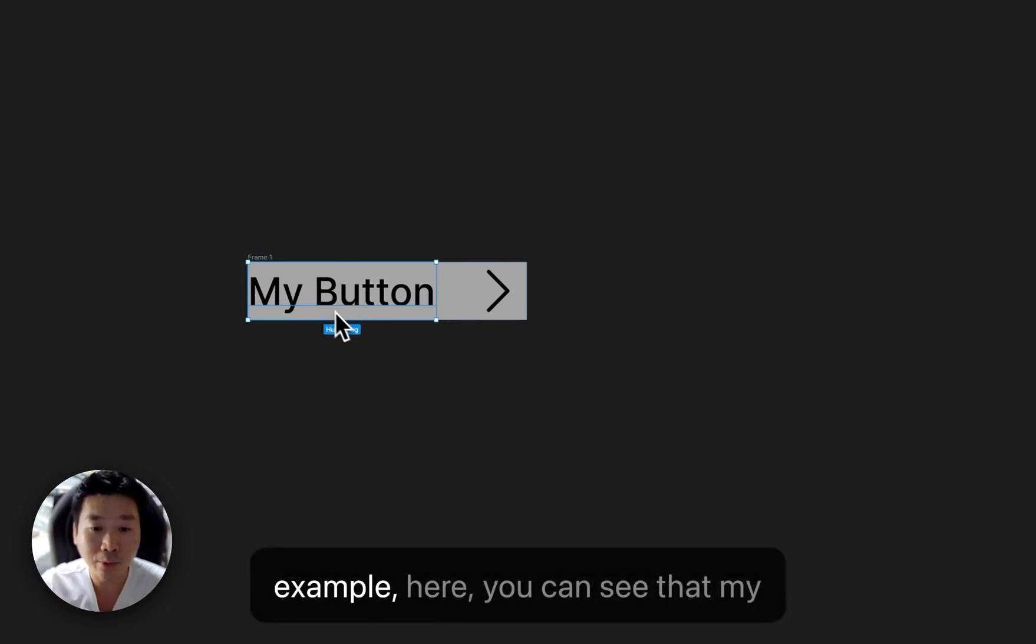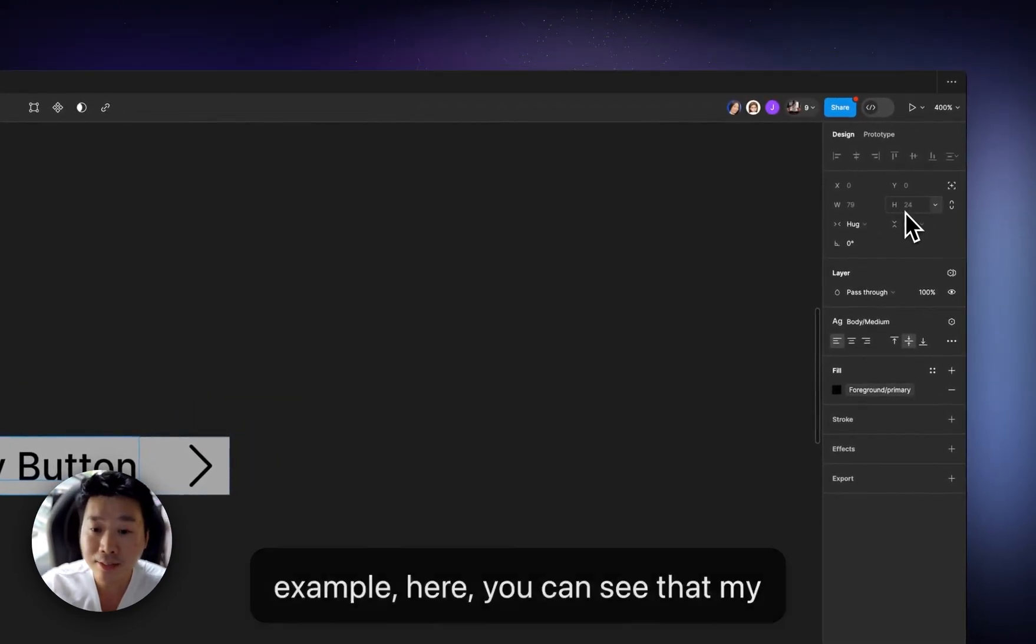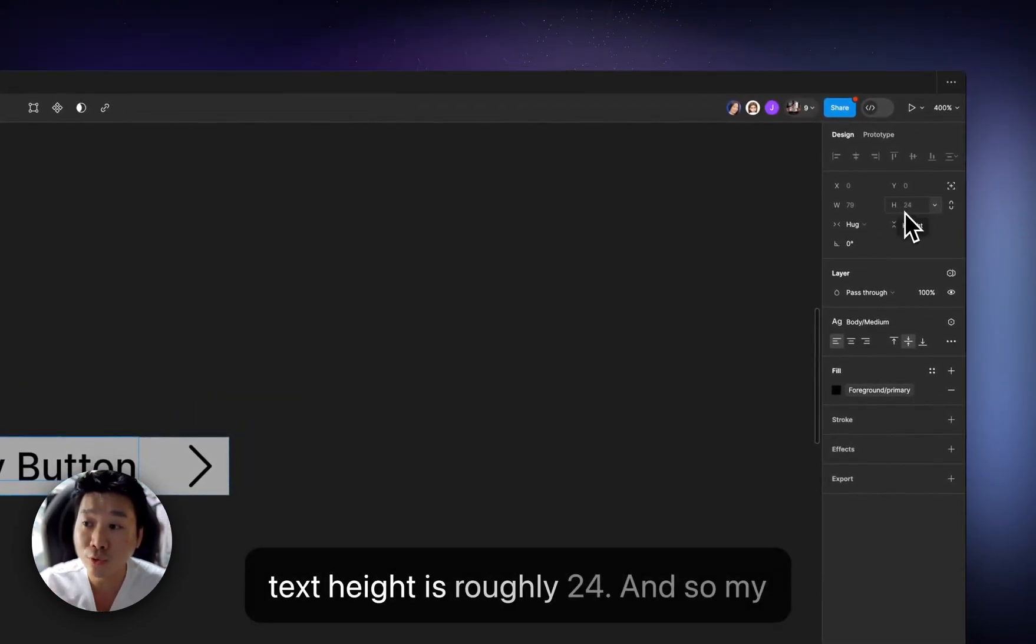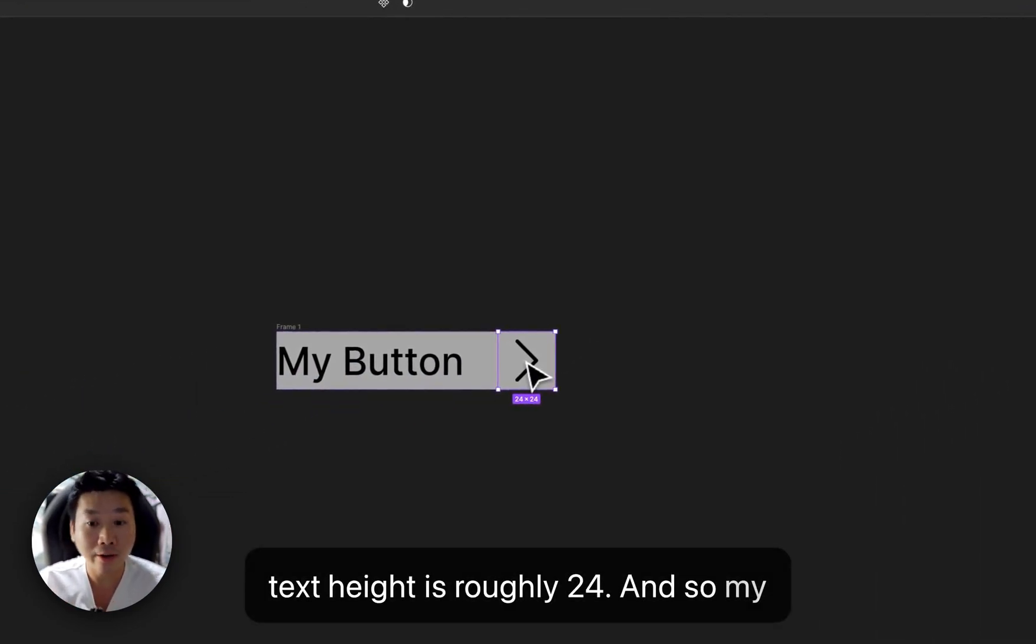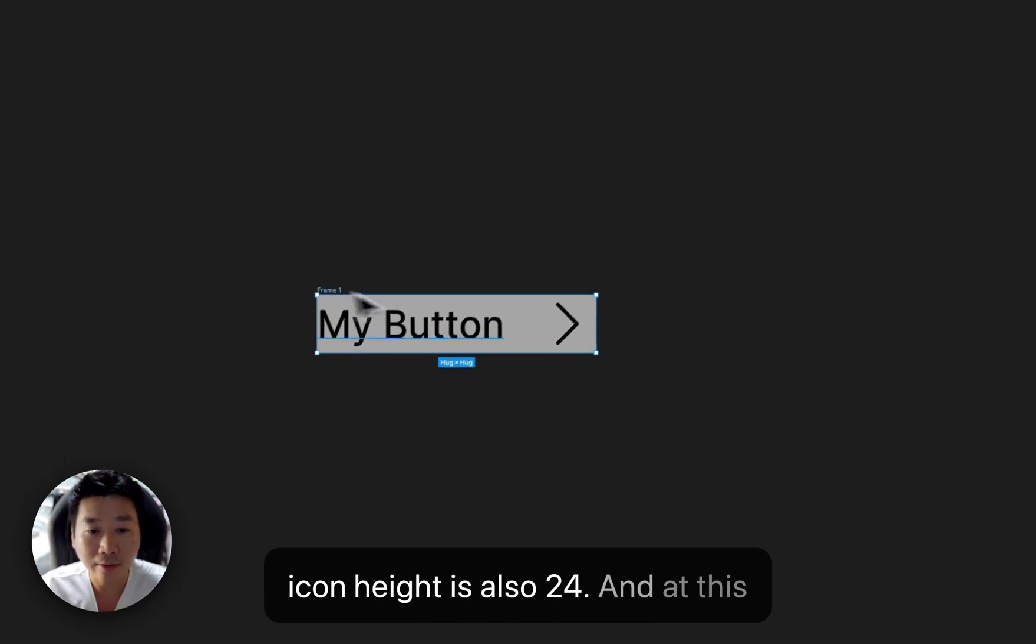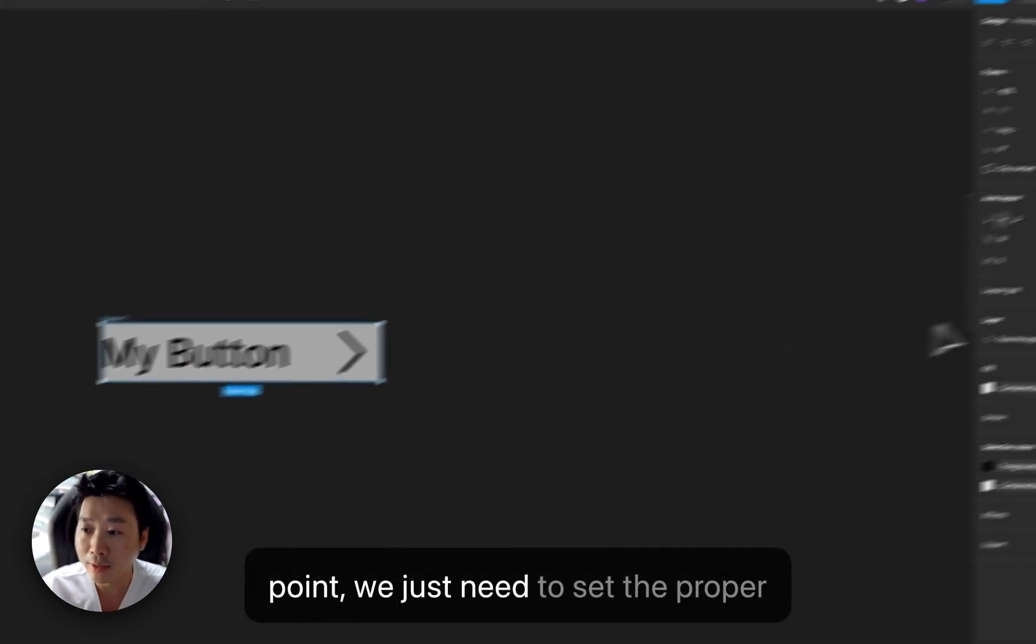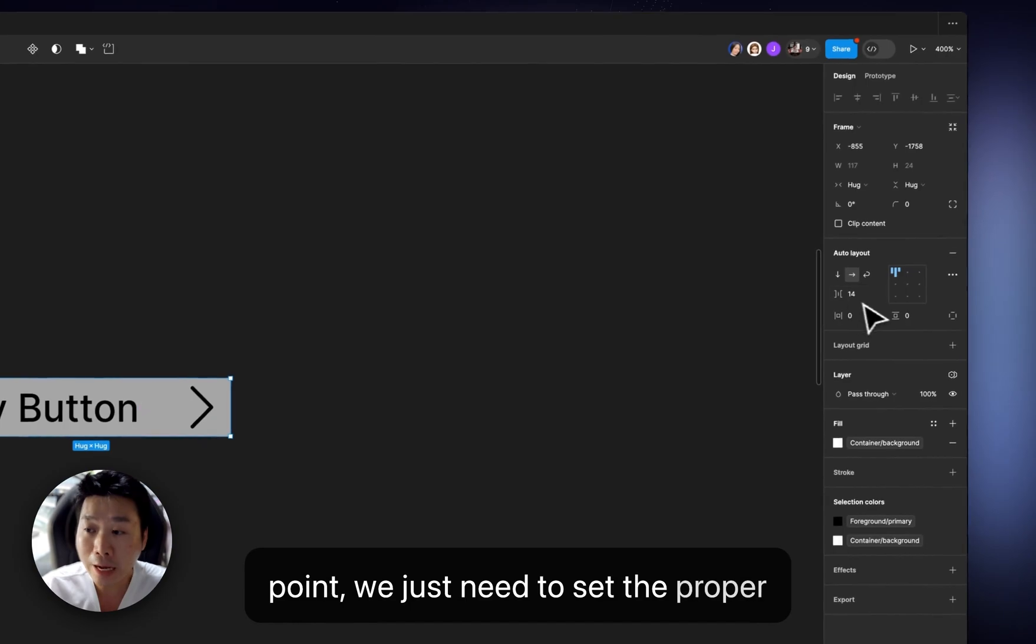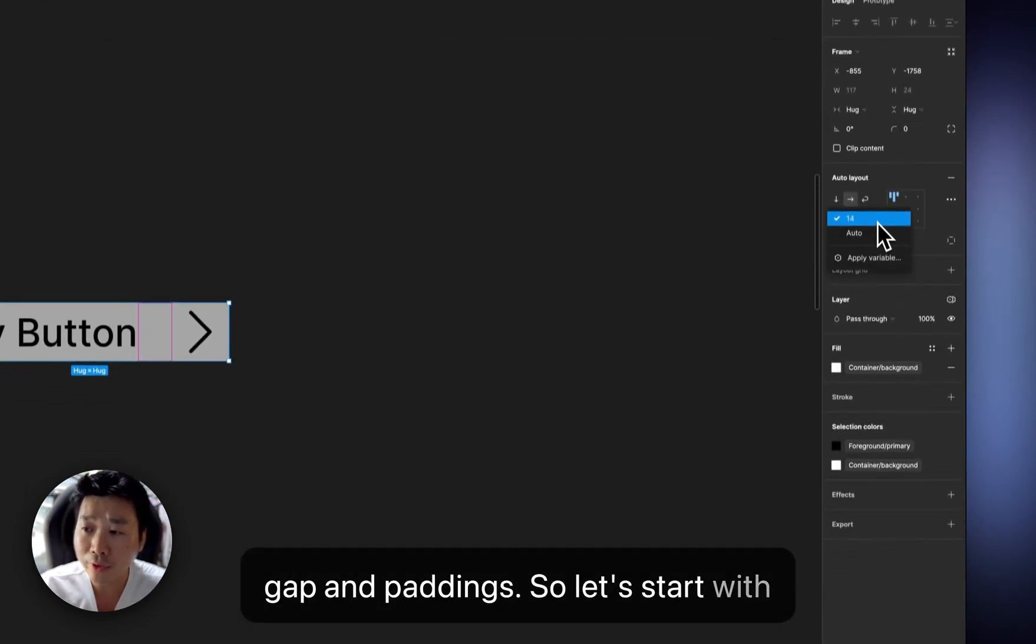So for example, here, you can see that my text height is roughly 24. And so my icon height is also 24. And at this point, we just need to set the proper gap and paddings. So let's start with a gap.